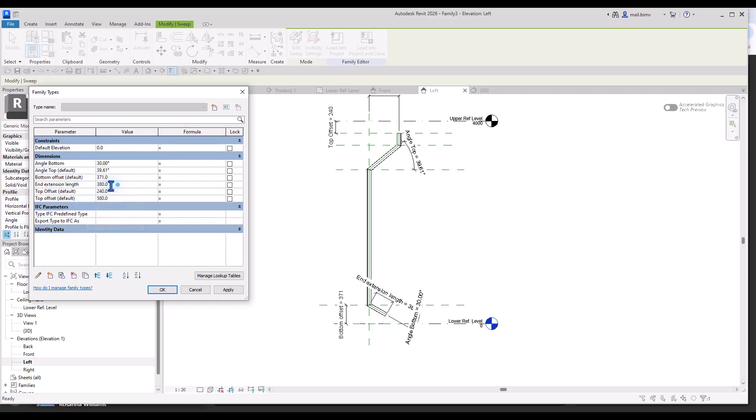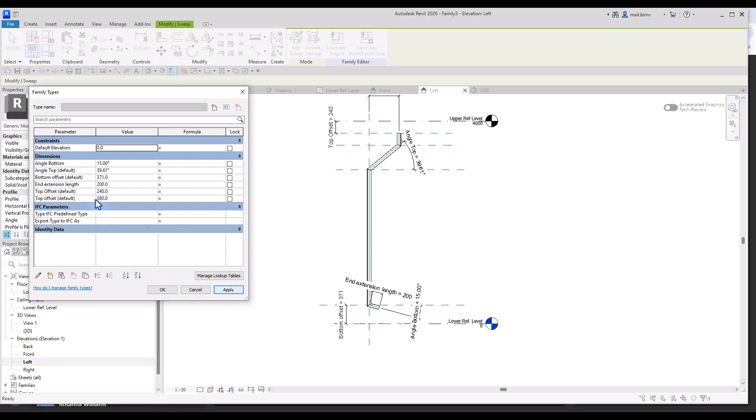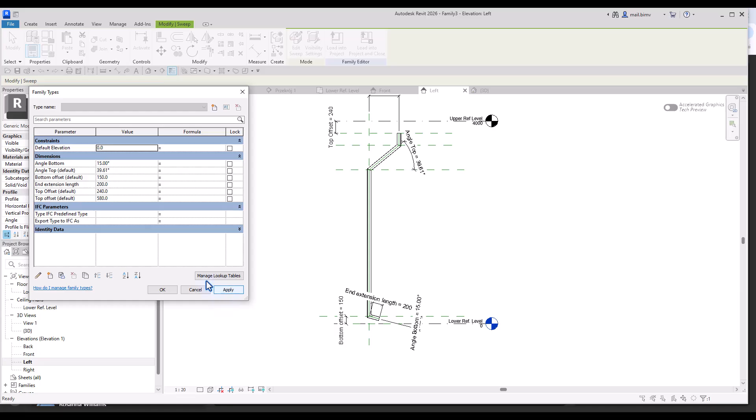End extension, let's make it 200. Angle at the bottom, let's make it 15. Bottom offset, let's make it 150. Top offset, also 150.